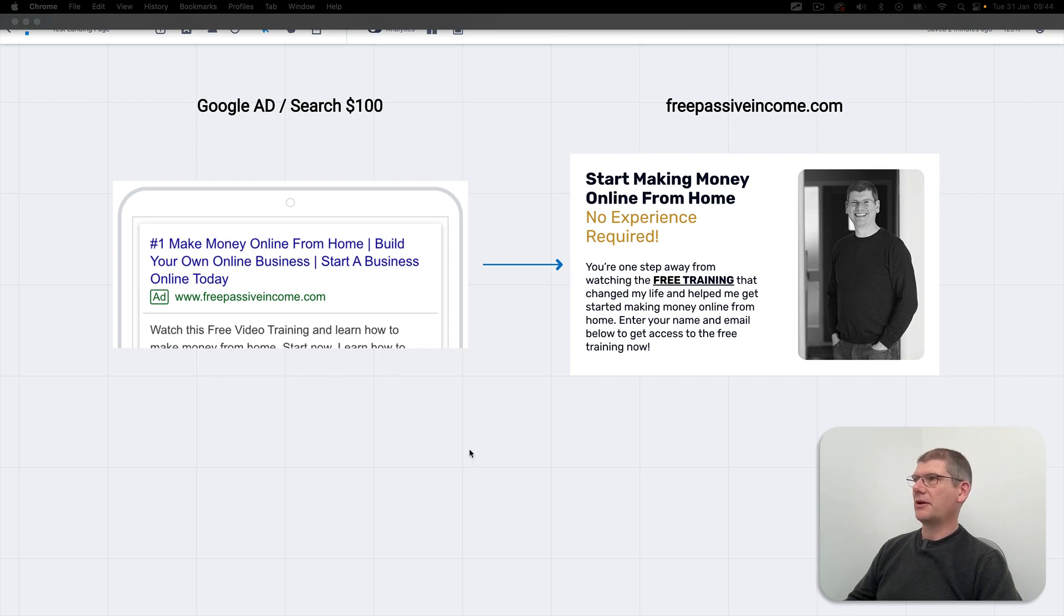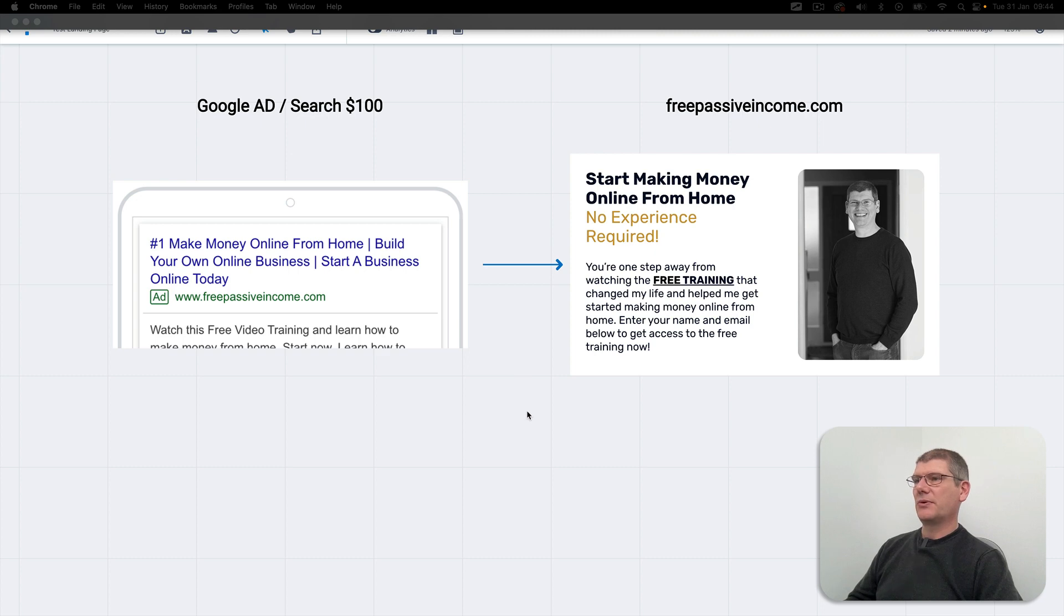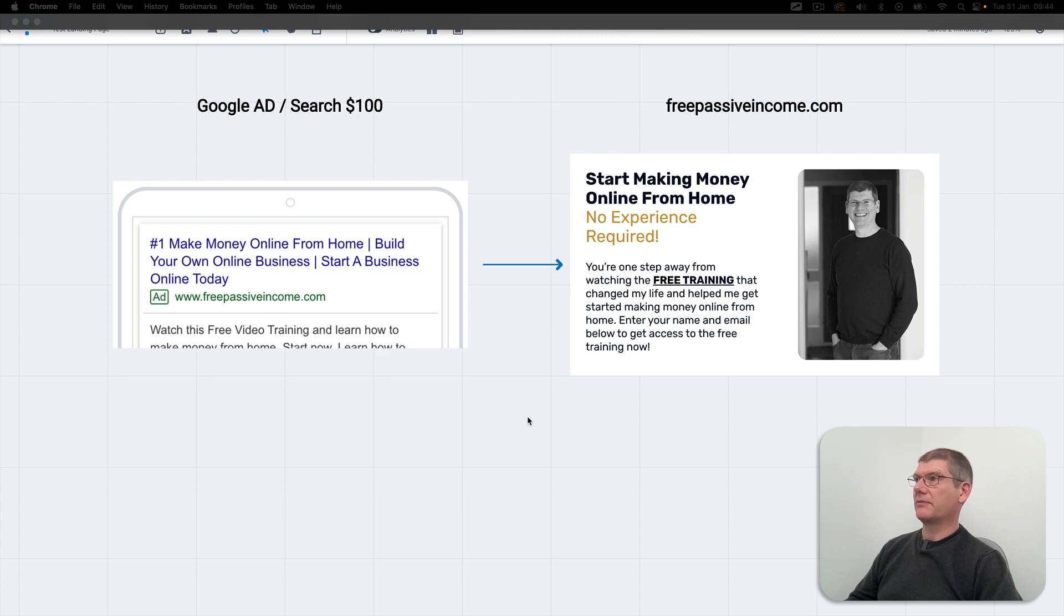In this video I'm going to show you how I set up a Google ad to test my landing pages. It's always worth spending some money just to make sure your landing page will convert and so you can get your conversion rate.